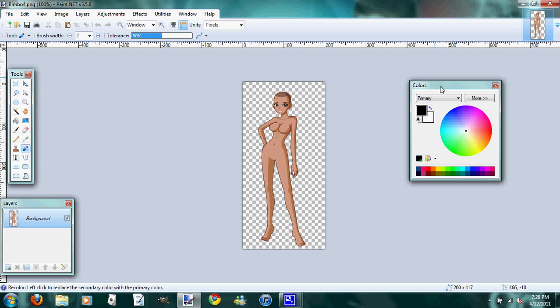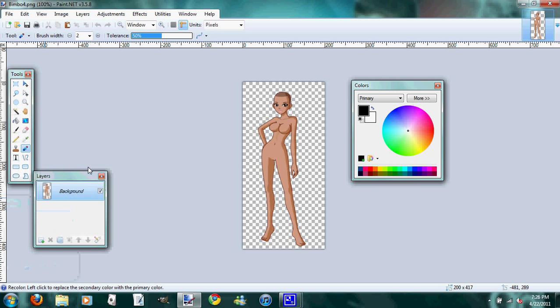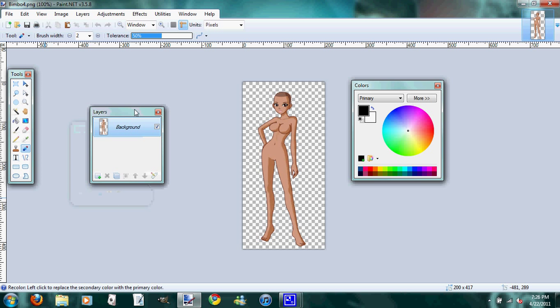For this first video, we'll go over the different tools and things that I use in paint.net. So this is your screen. I've opened up a new image of one of the Bimbo bases. Okay, first off, let's talk about the tools in this region.